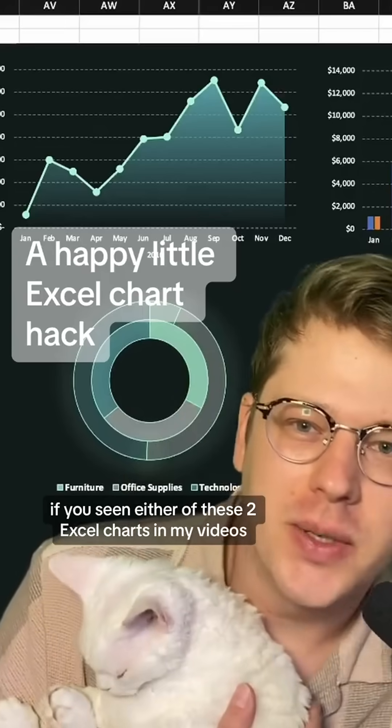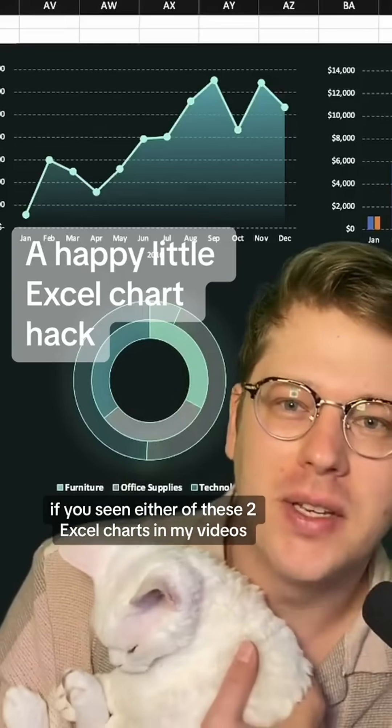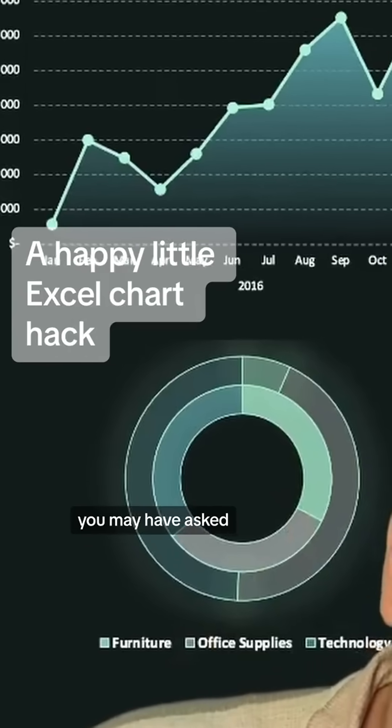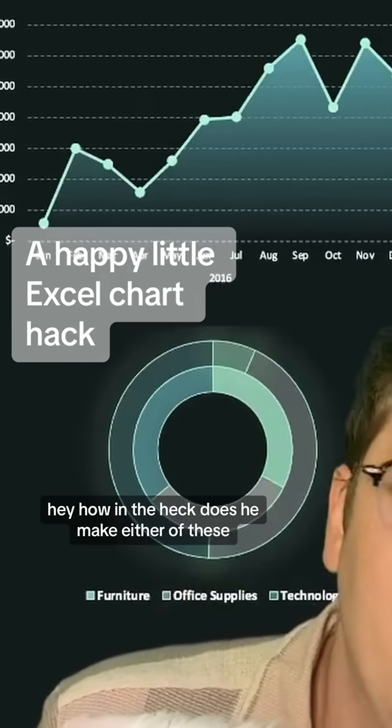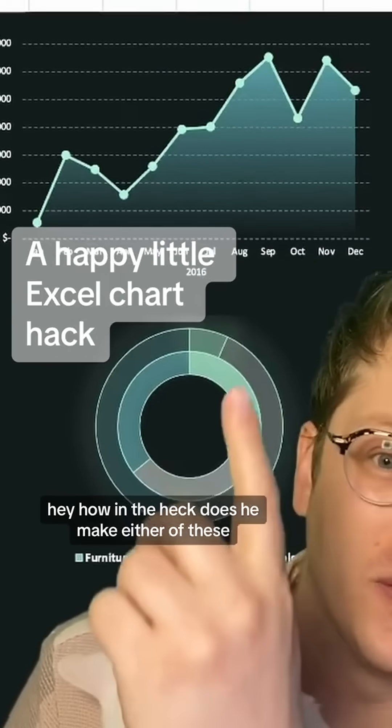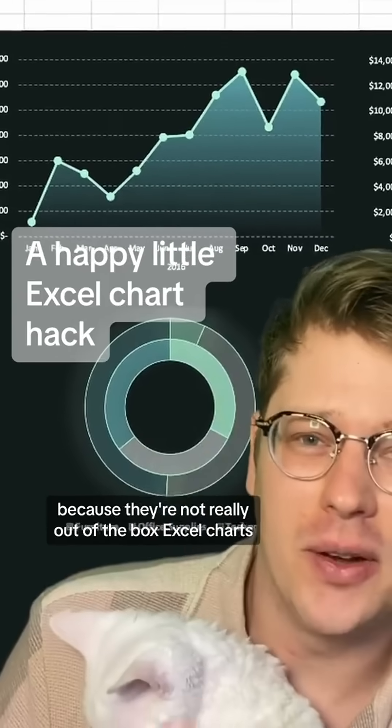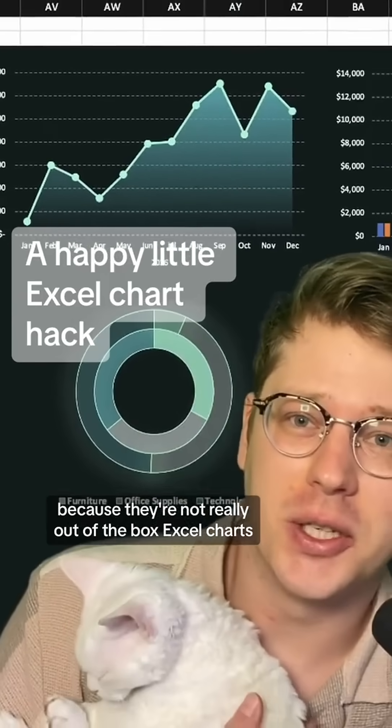If you've seen either of these two Excel charts in my videos, you may have asked how in the heck does he make either of these? Because they're not really out of the box Excel charts.